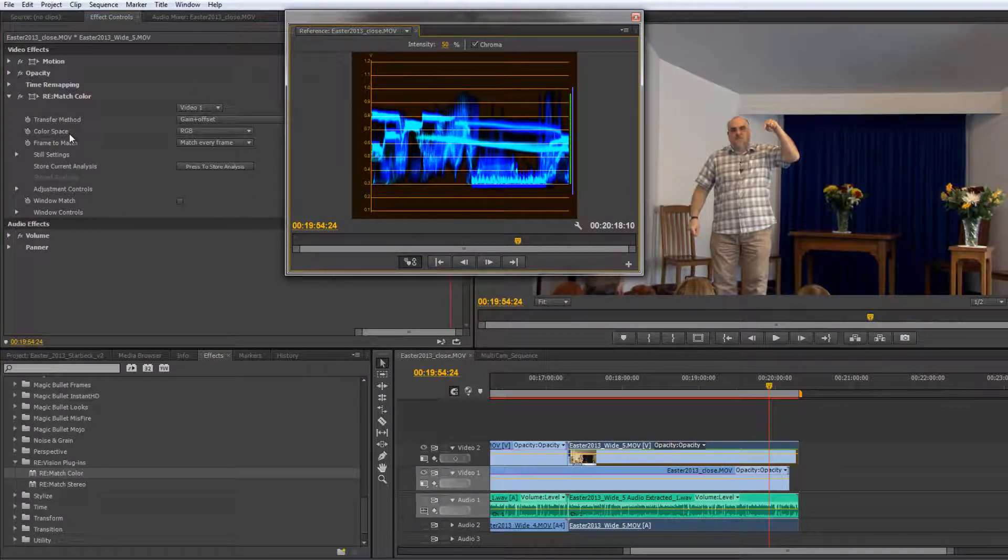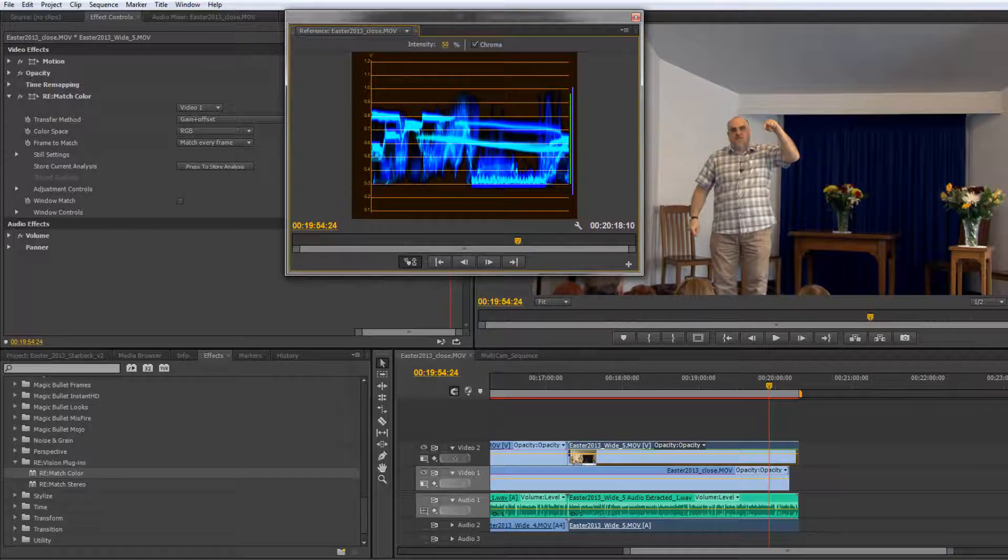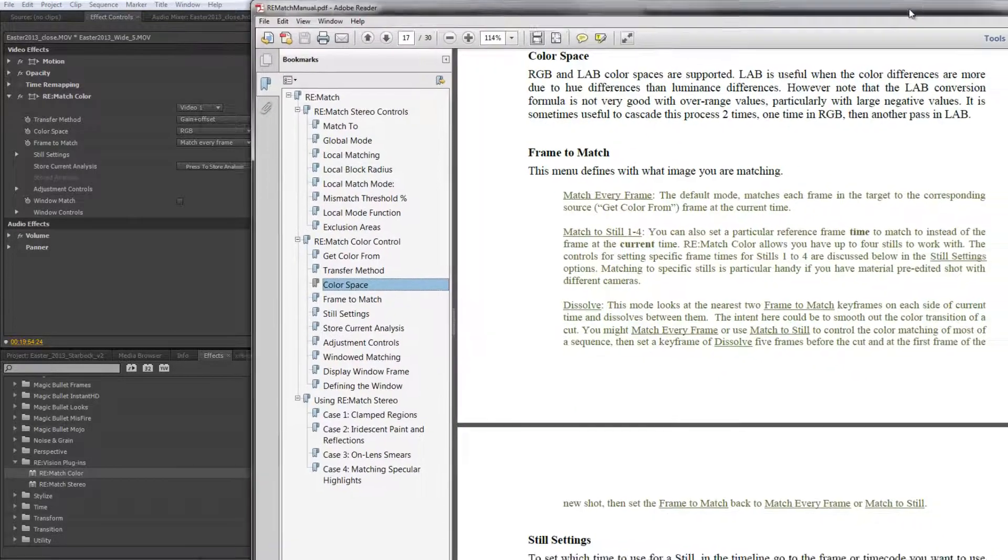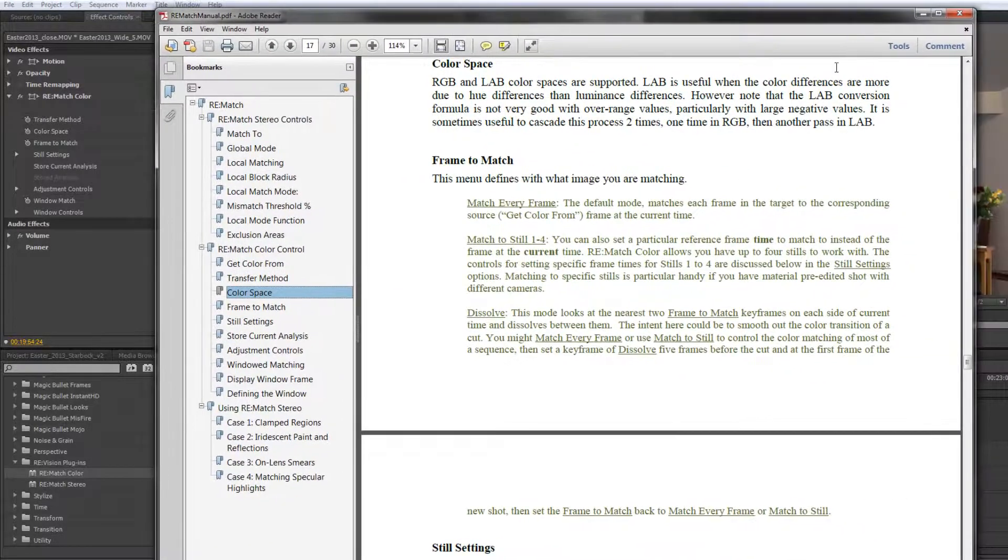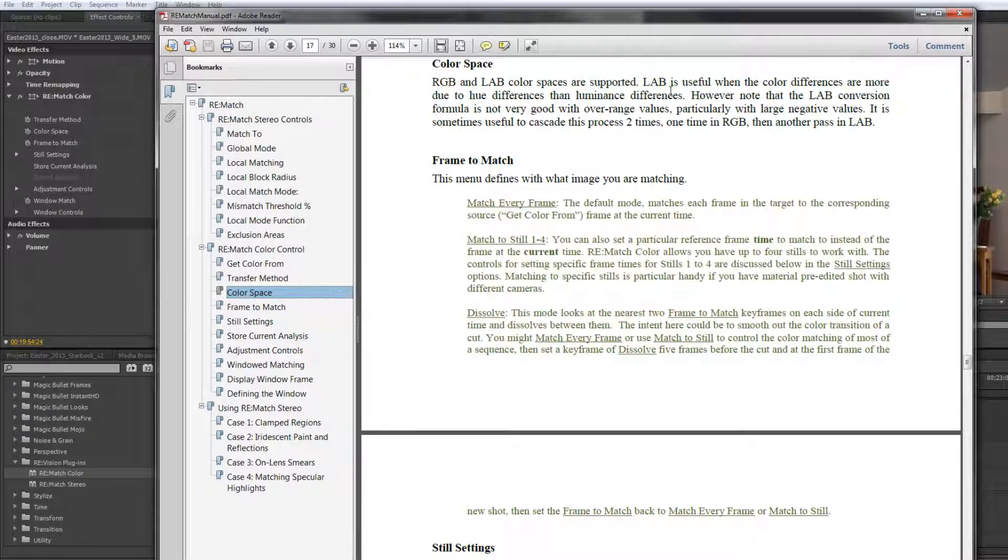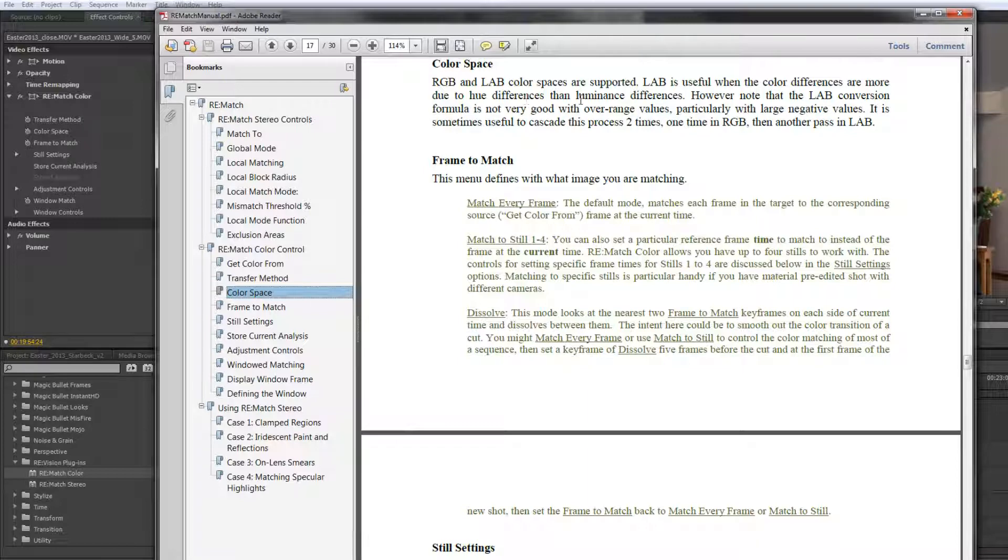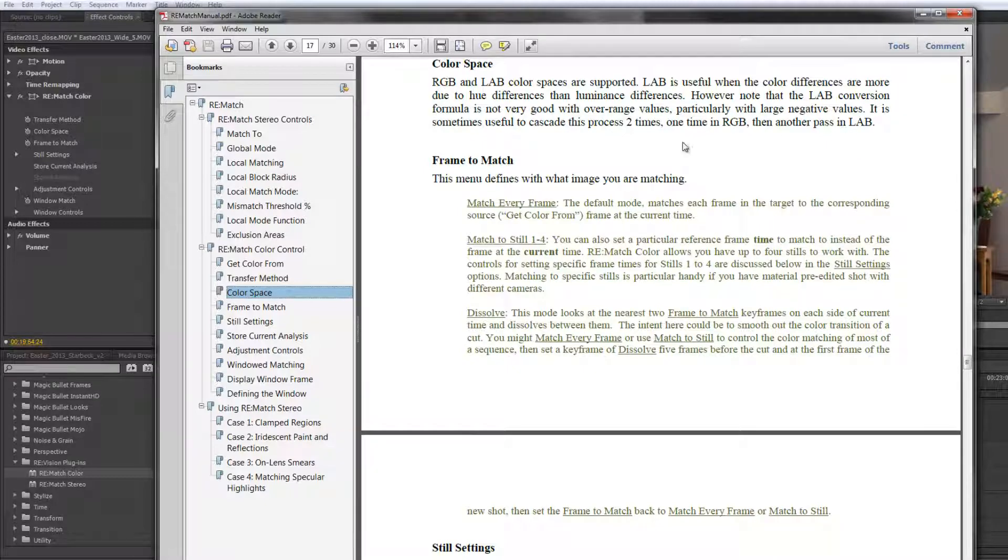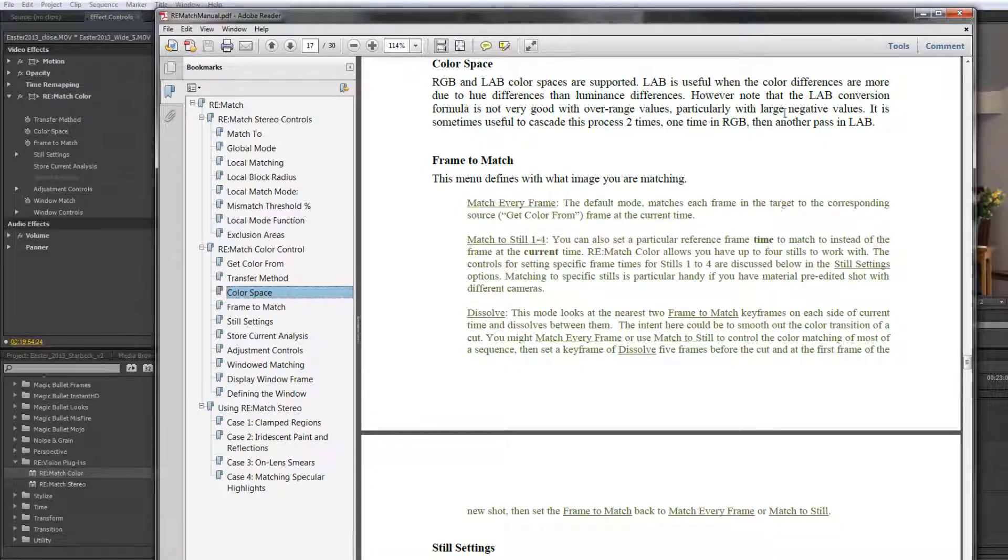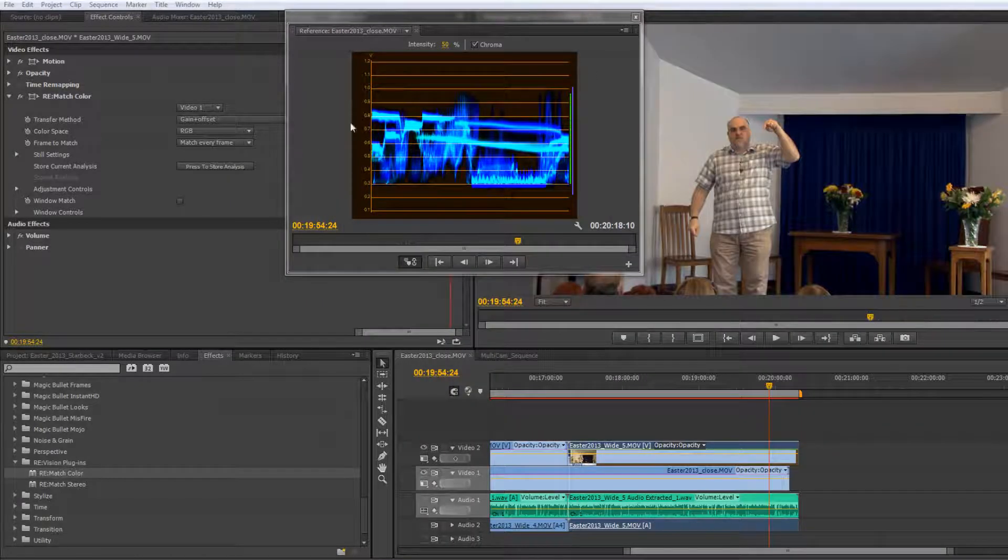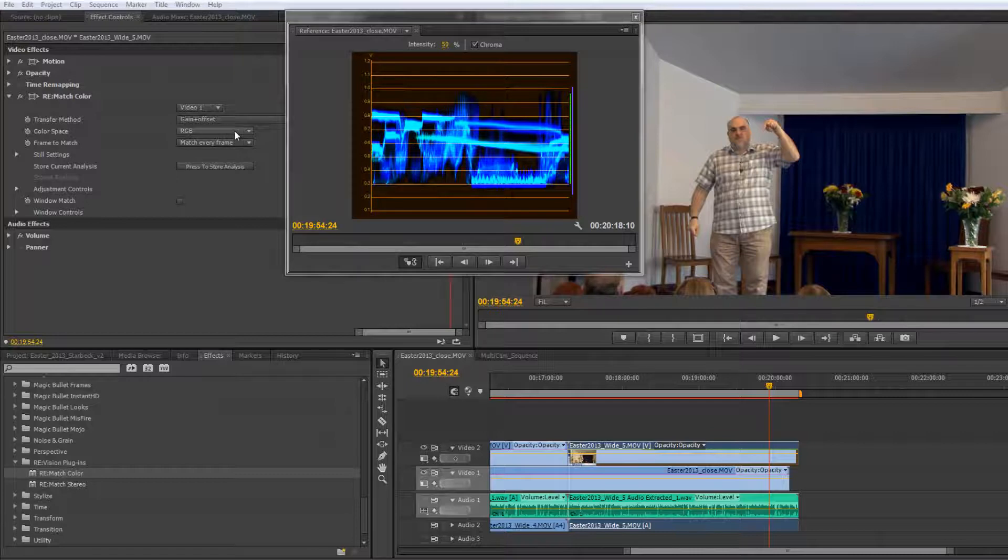Now there are other options down here. You can see that we've got one that says color space and I'm just going to show you the help document to very briefly explain what we've got here. It says RGB and Lab color spaces are supported. Lab is useful when color differences are more due to hue differences than luminance differences. And they do actually advise that you can possibly even cascade it so you can do in a Lab and an RGB or RGB and then a Lab if you really have problems with matching cameras.